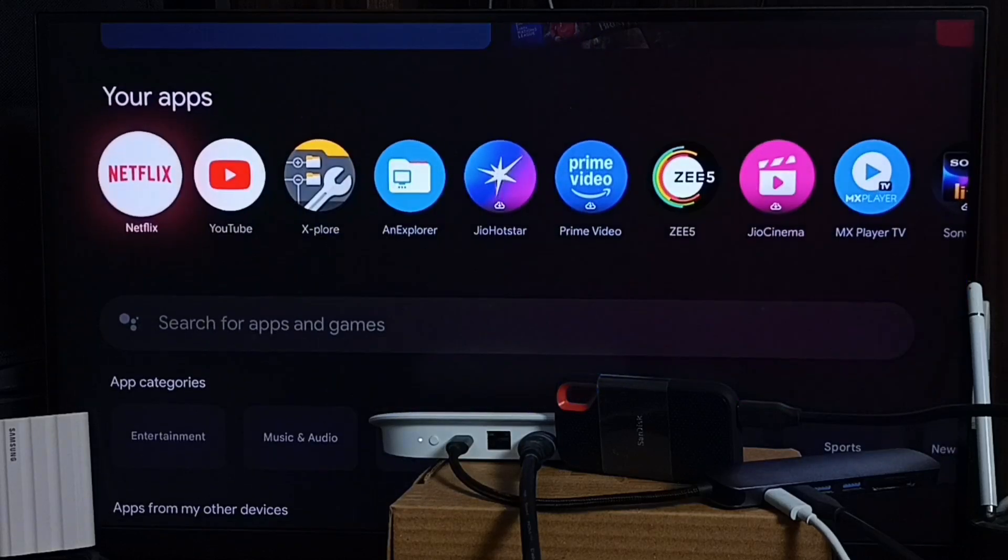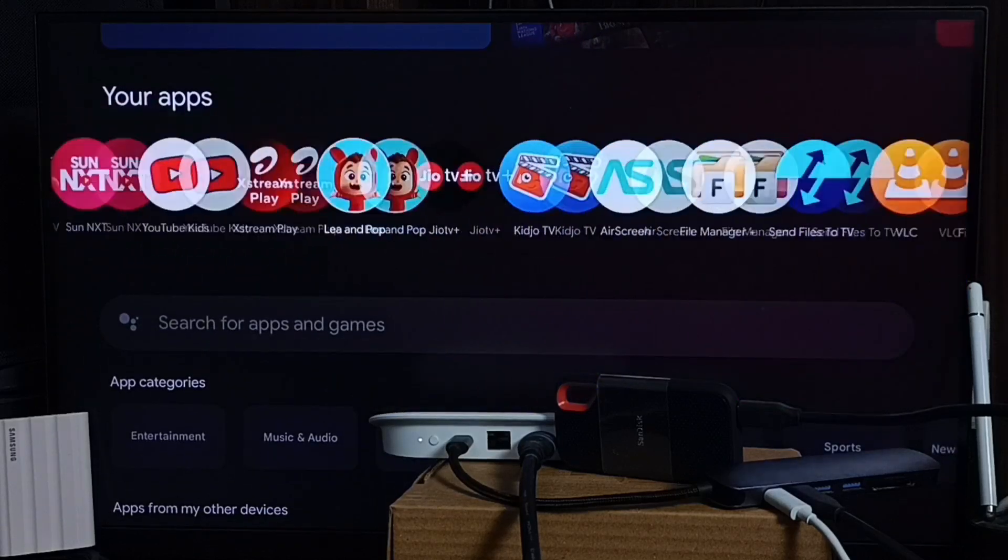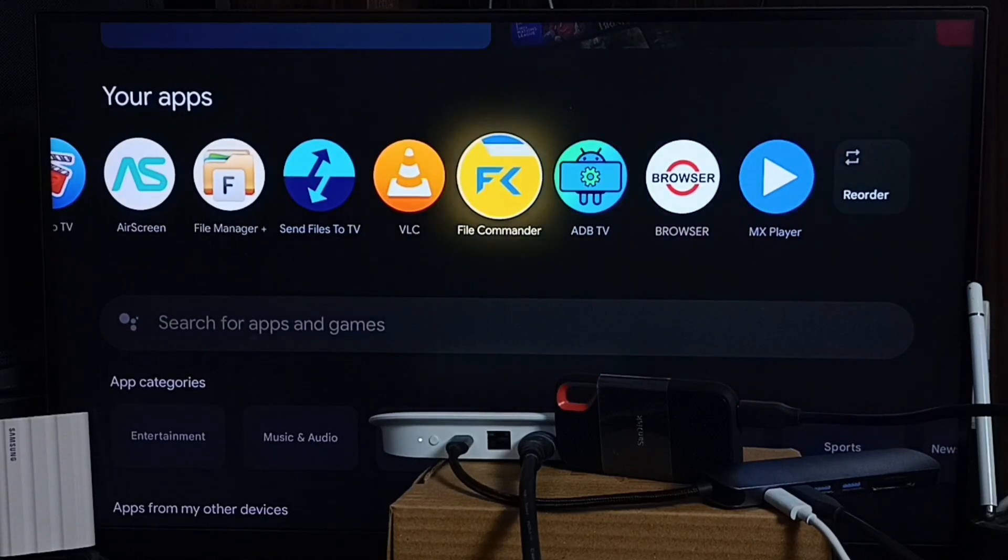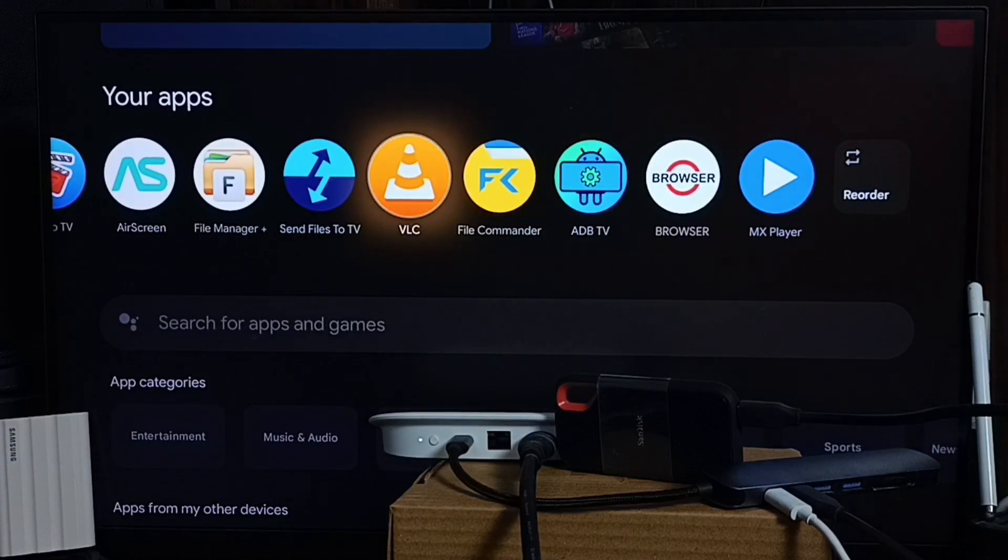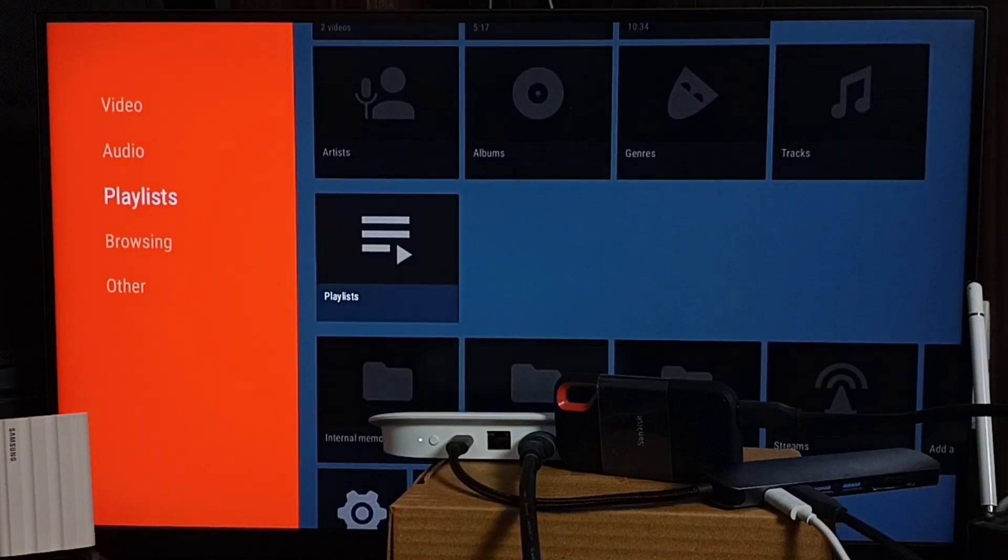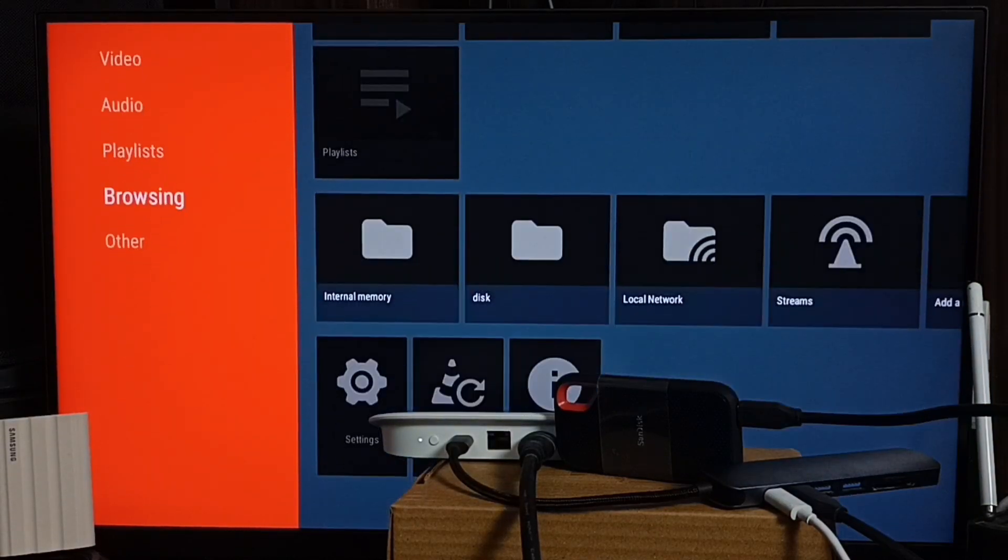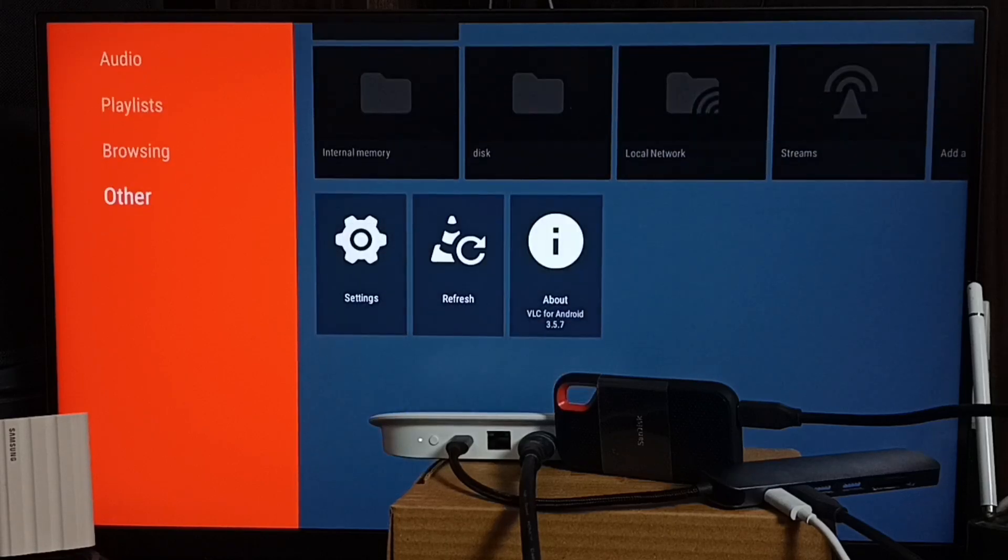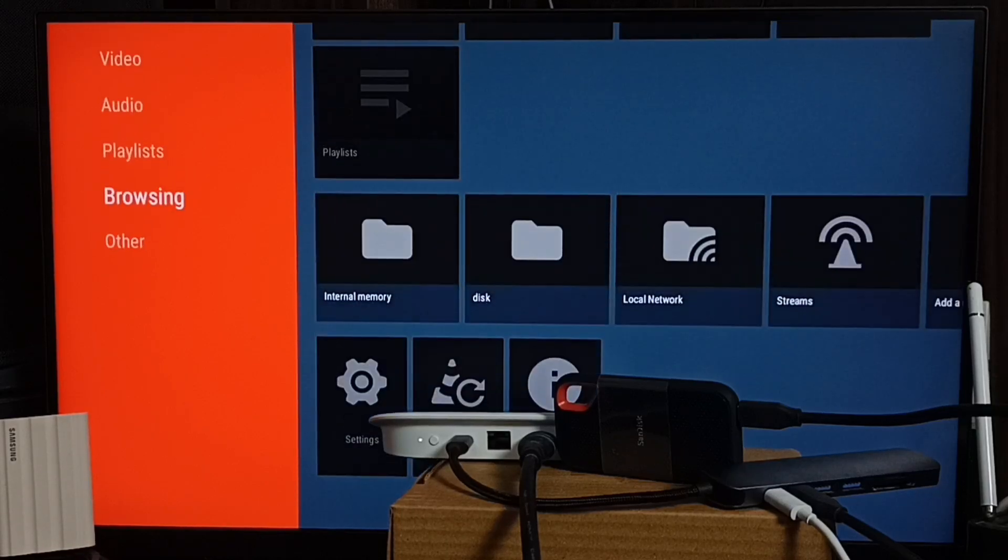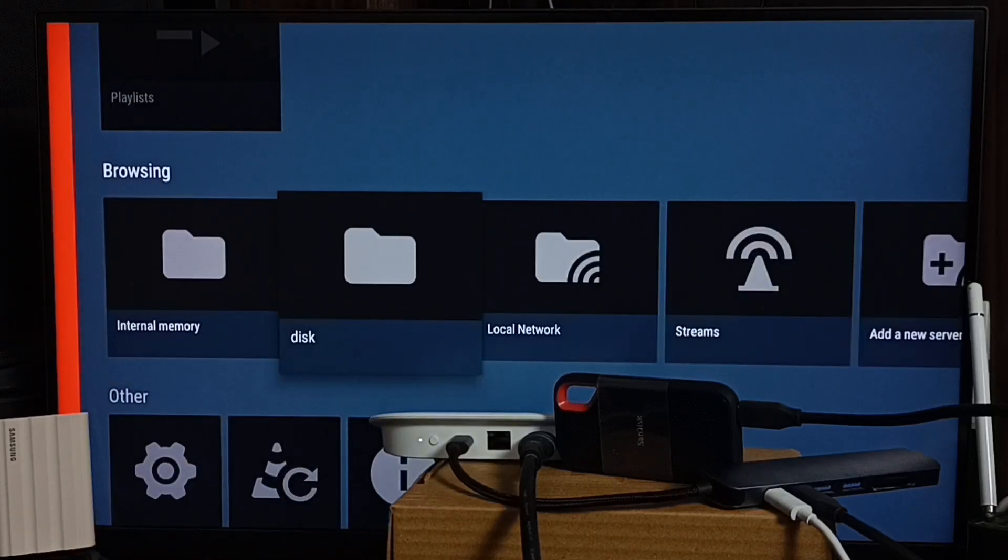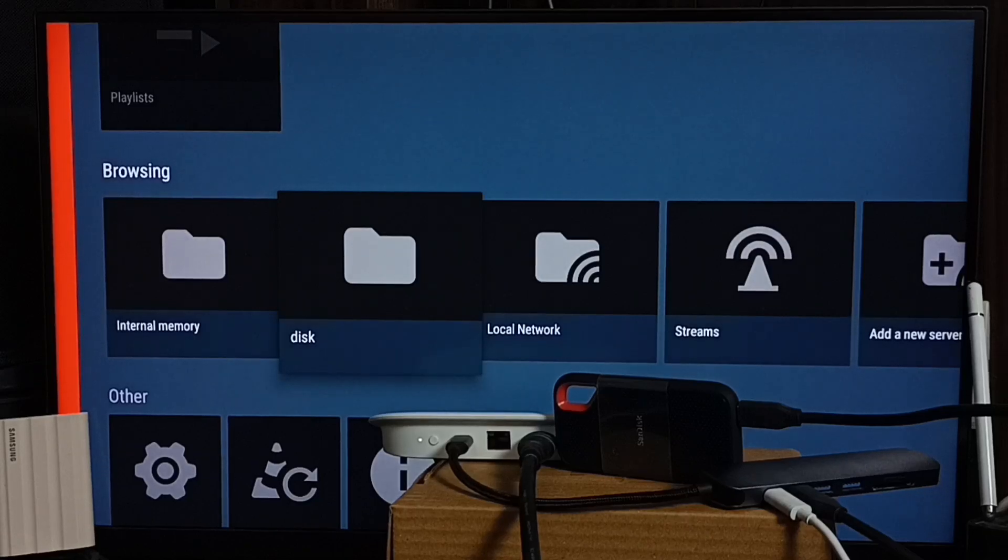Go down. Let me open VLC Player. You can install this VLC Player from the app store. Let me open it. Done. Then go down, then go to this Browsing section.